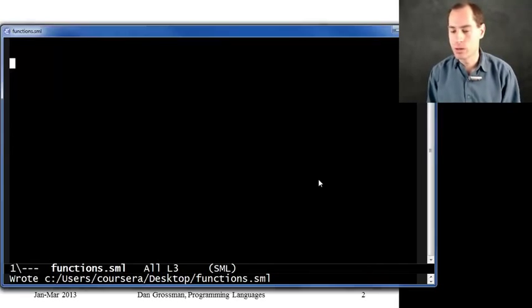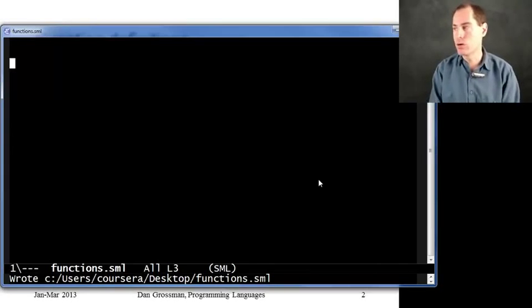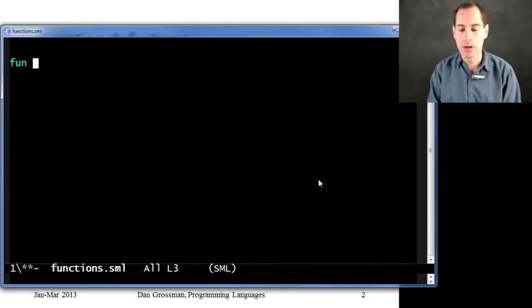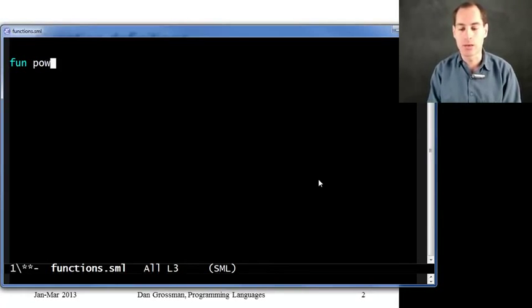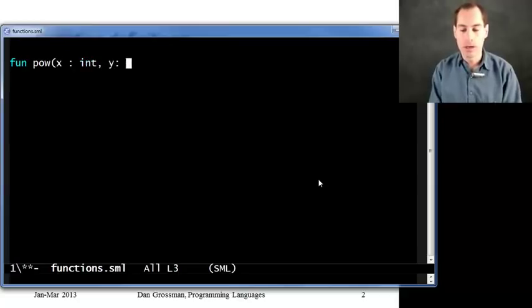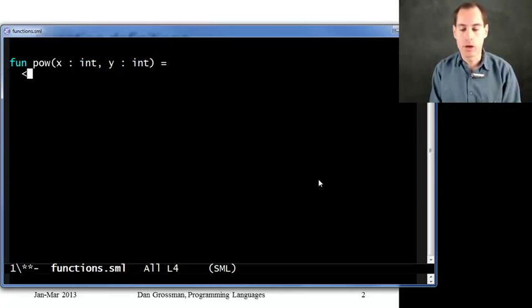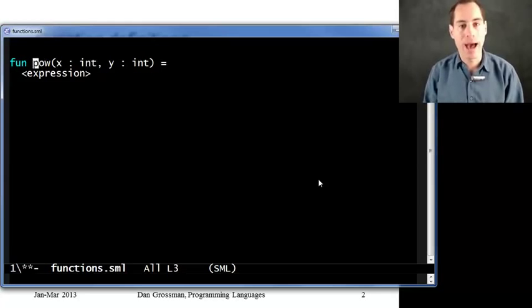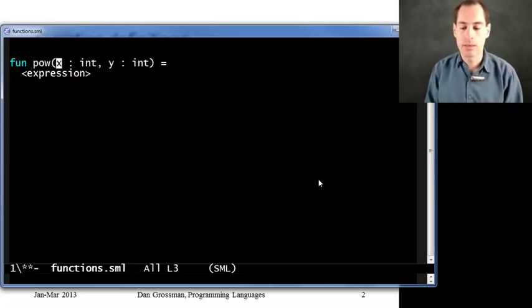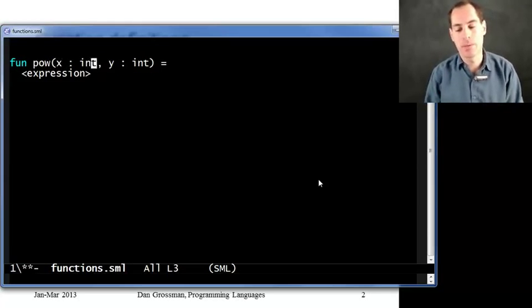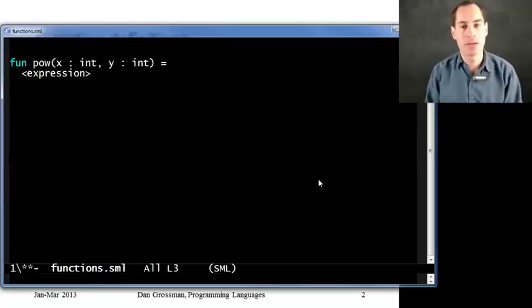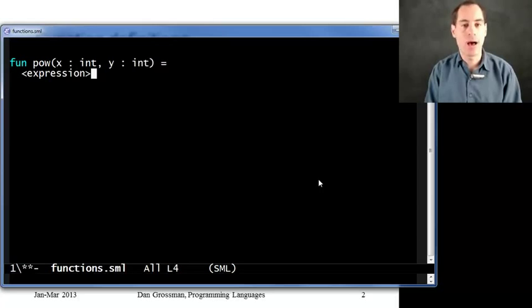Why don't I just flip over to Emacs here and show you a first example. How about I write a little function for exponentiation or raising something to the power of something else. Here is most of what I need to write. I have the keyword fun, the name of the function I'm defining, pow, the arguments it takes, here x and y separated by commas. I've written their types with a colon and then the type name, then an equals, and then I have my function body.